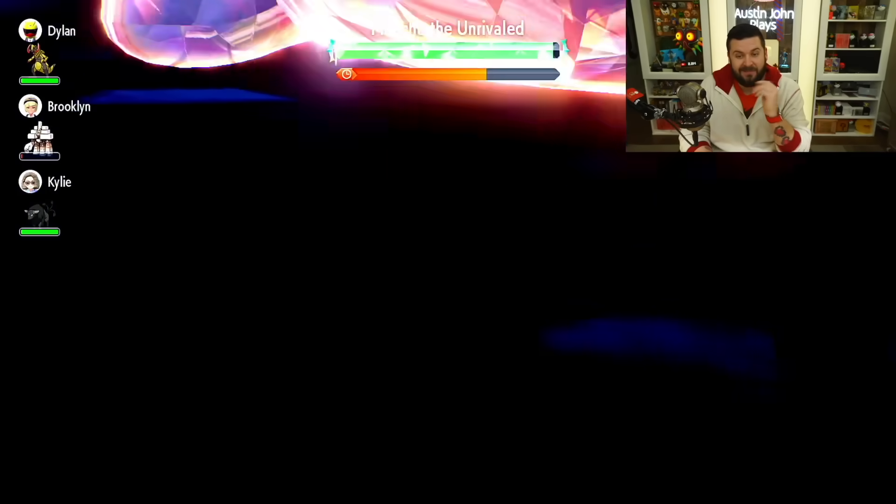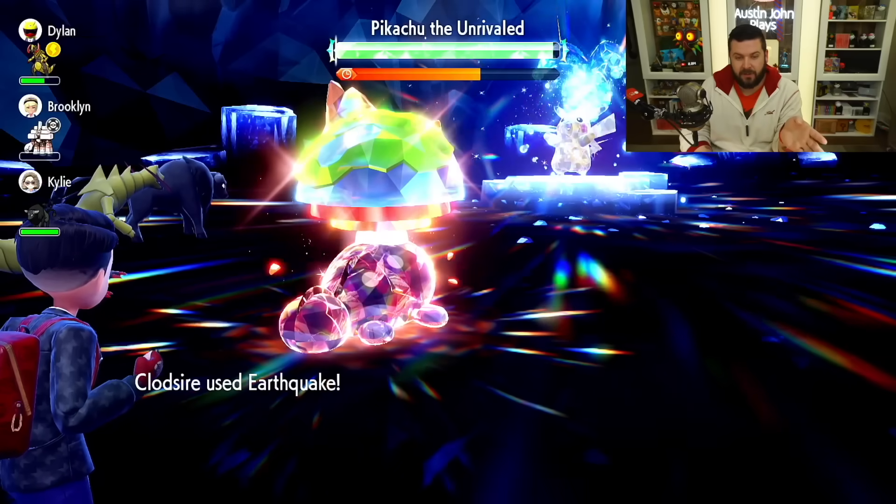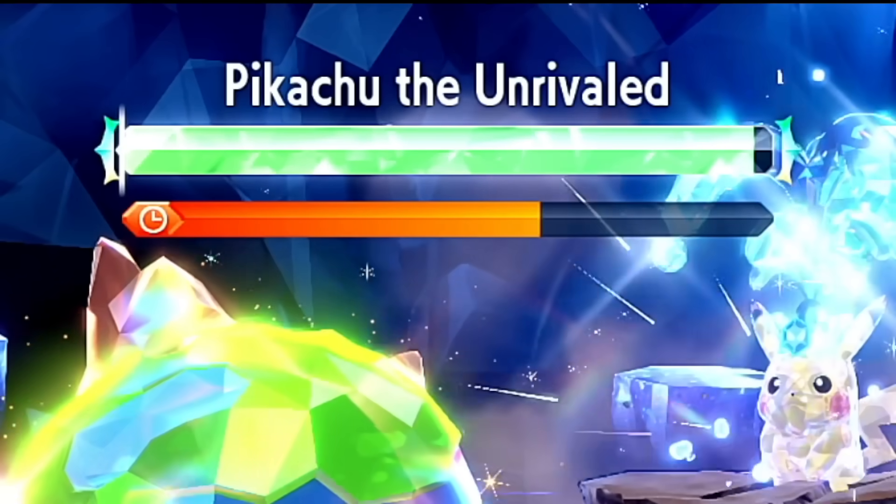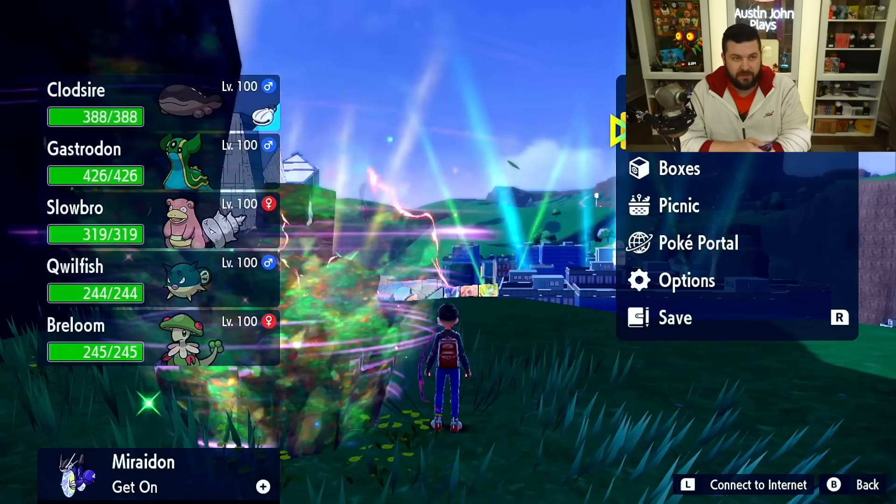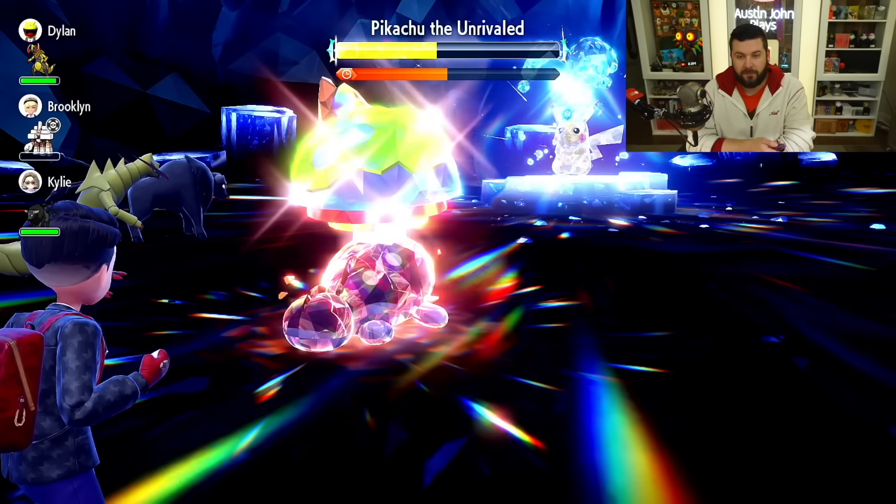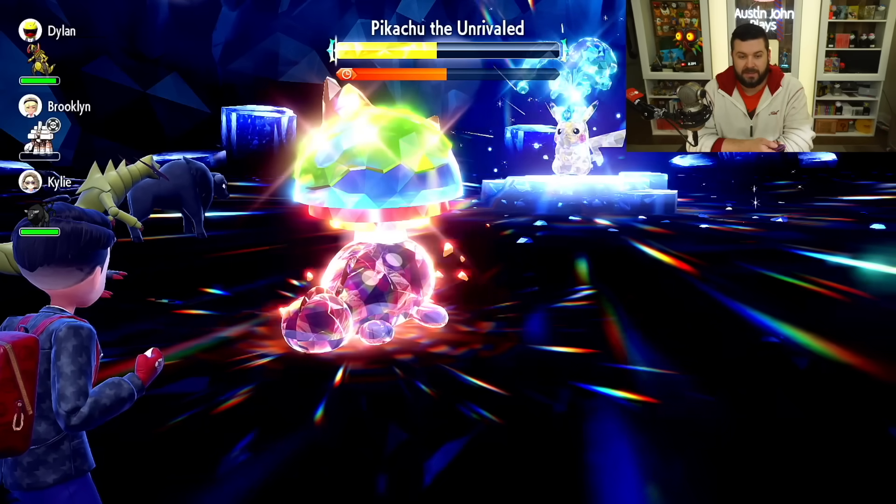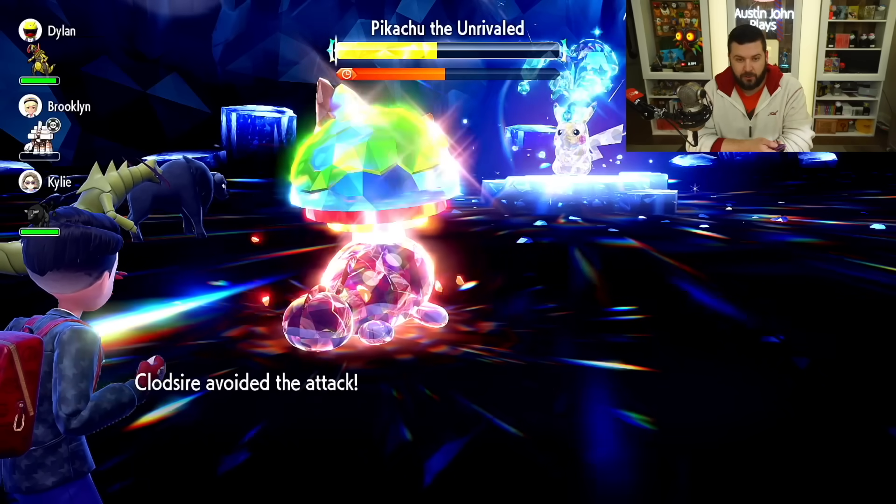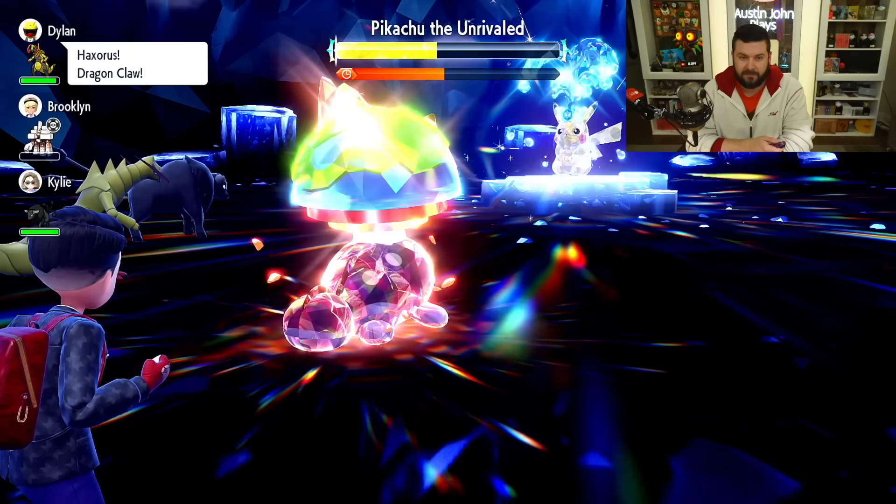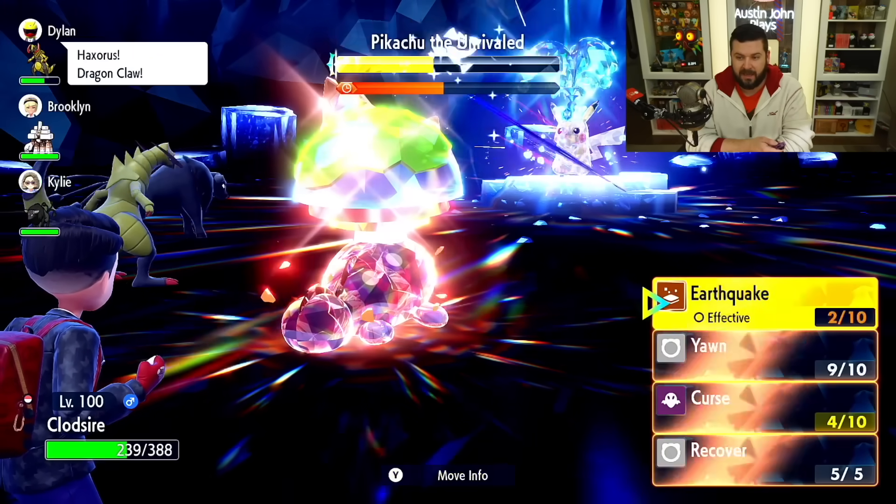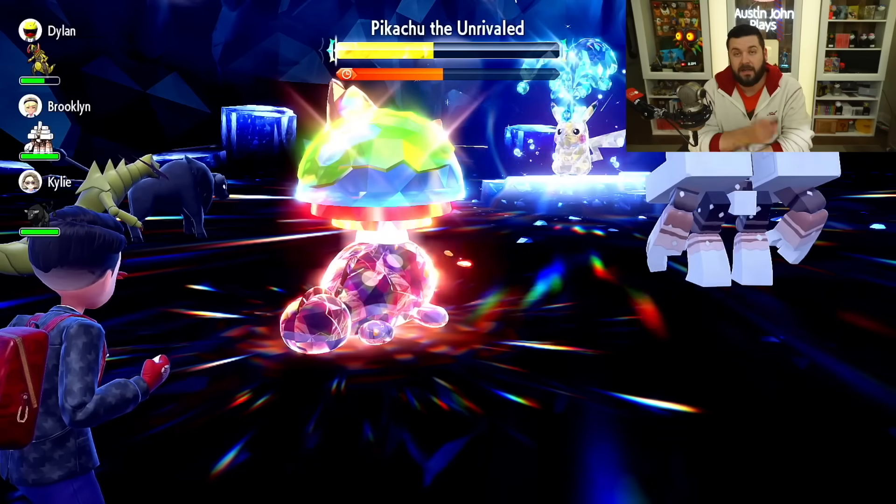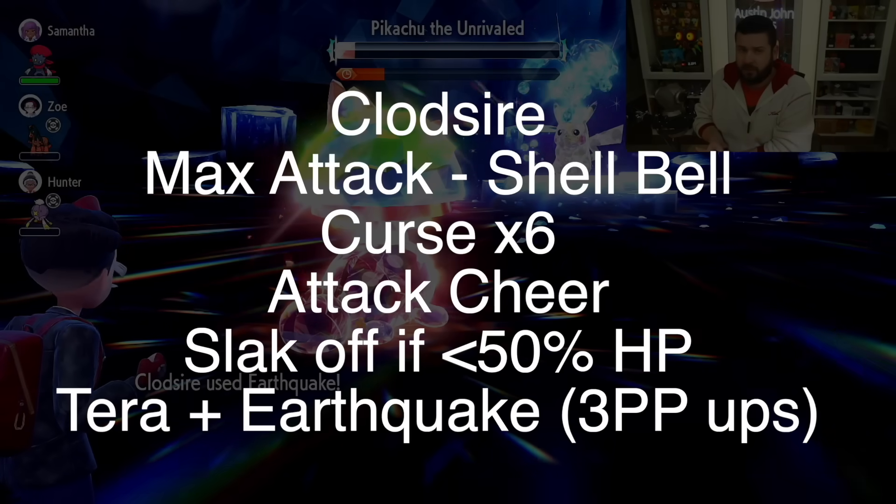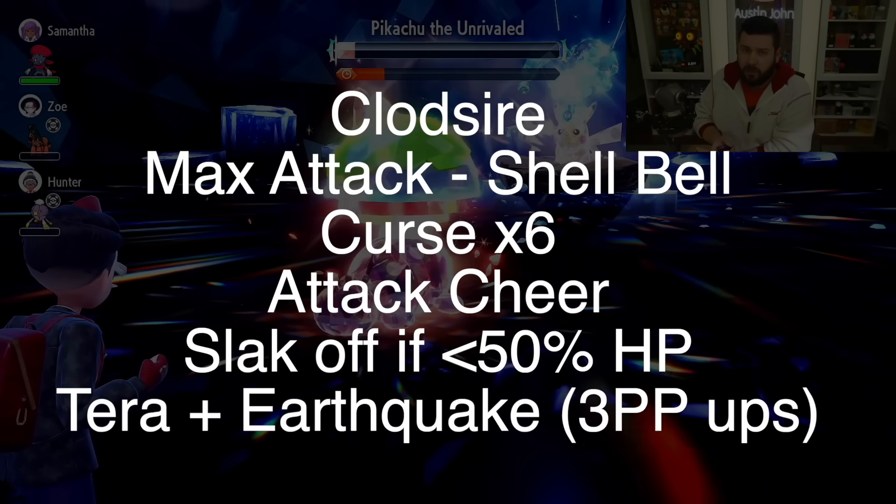They actually made a hard Pikachu. Terra Earthquake does much more damage now. Three PP Ups, so now we have 16 Earthquakes. Throw up six Curses, do an Attack Cheer, Terastalize, Earthquake, holding a Shell Bell. And then it doesn't defeat me and I don't defeat it—I mean, I do defeat it. That's the important part.